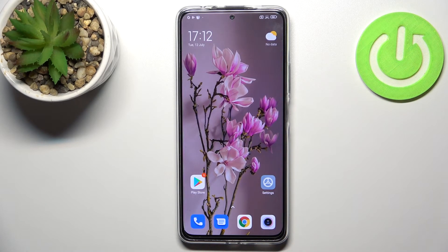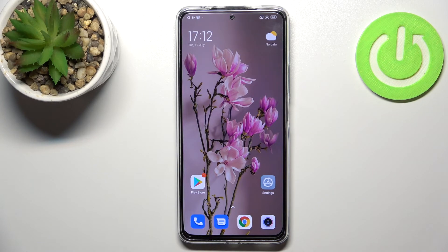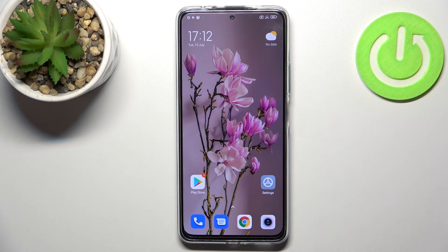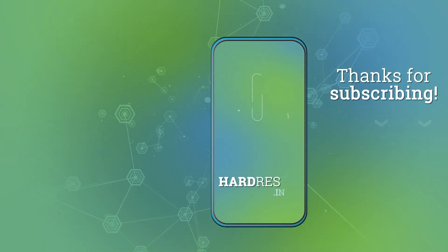So actually this is it — this is how to reset camera preferences in your Redmi Note 11 Pro Plus. Thank you so much for watching, I hope that this video was helpful and if it was please hit the subscribe button and leave a thumbs up.